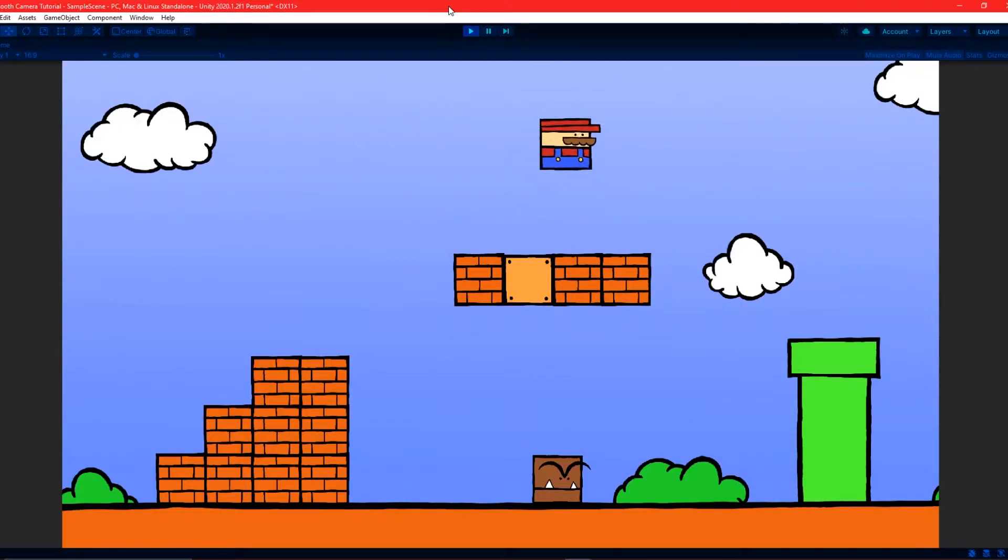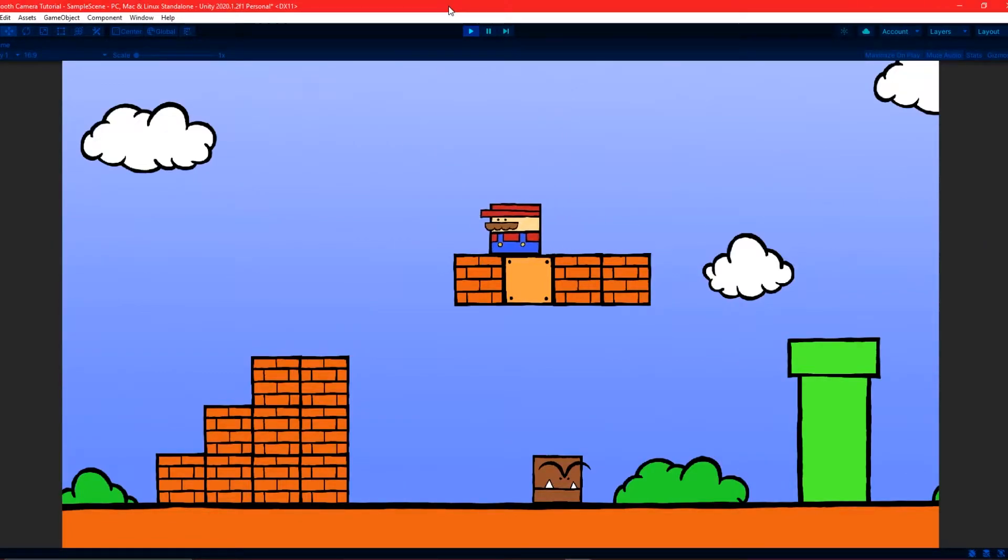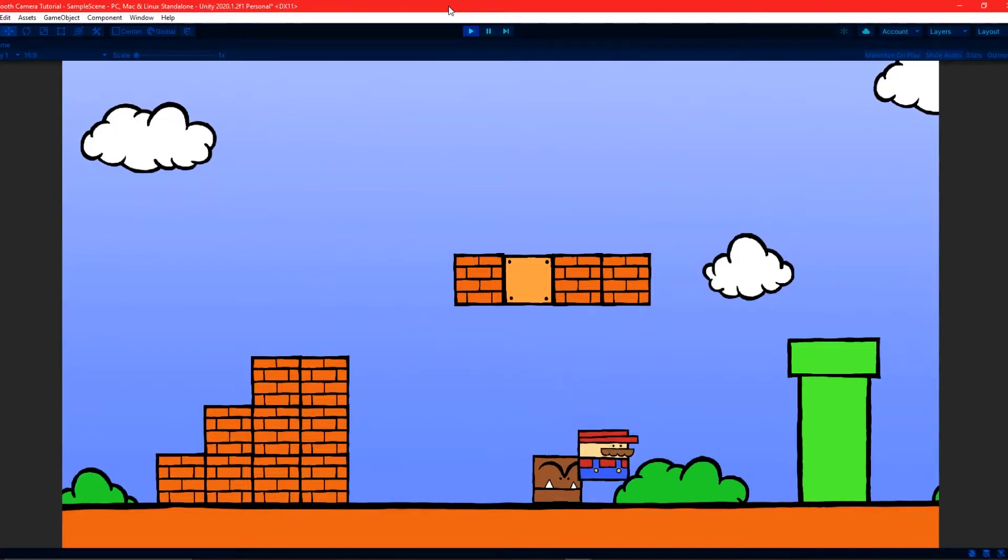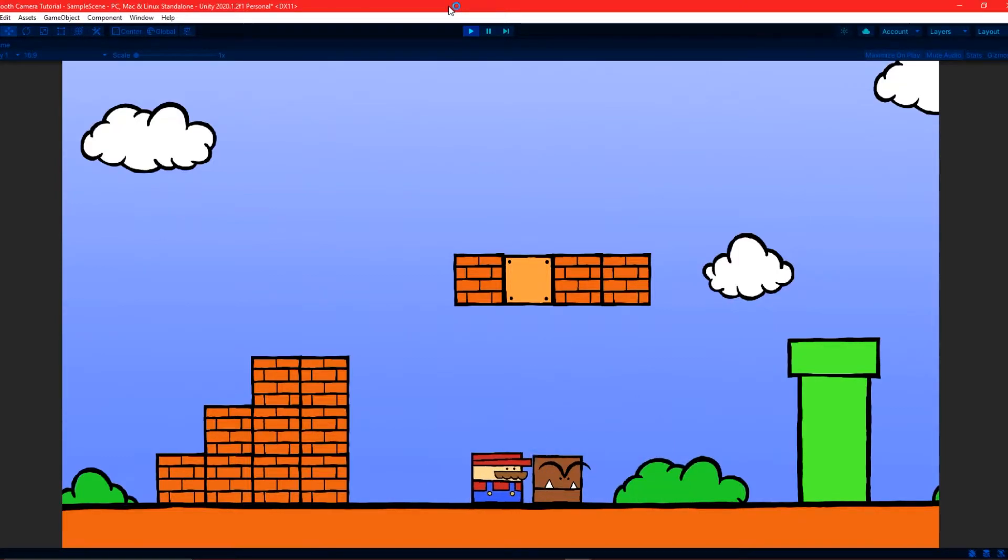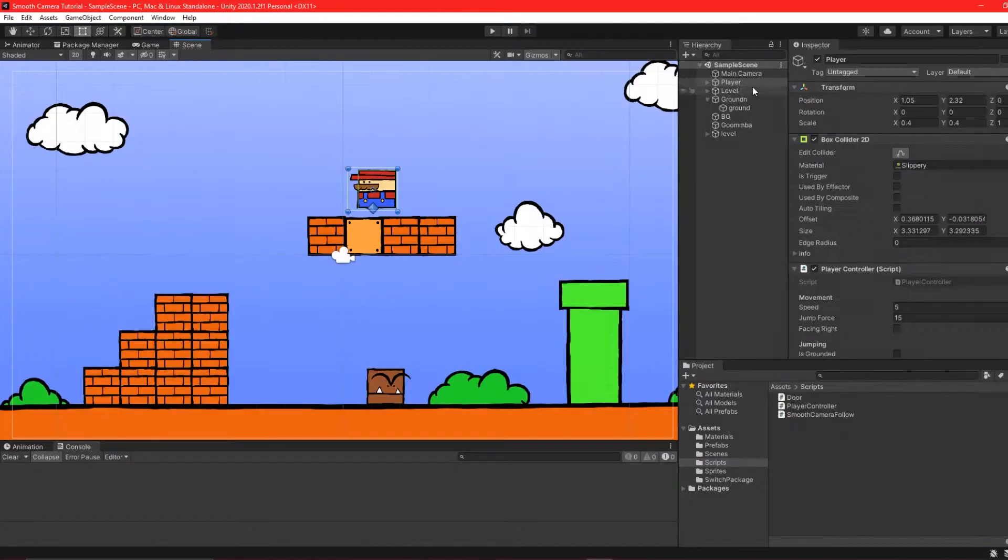Hey everyone, I'm Jake and in this video I'll be showing you how to create the Goomba Bounce mechanic from Super Mario. I have a simple player controller set up and ready to go, so let's get started.